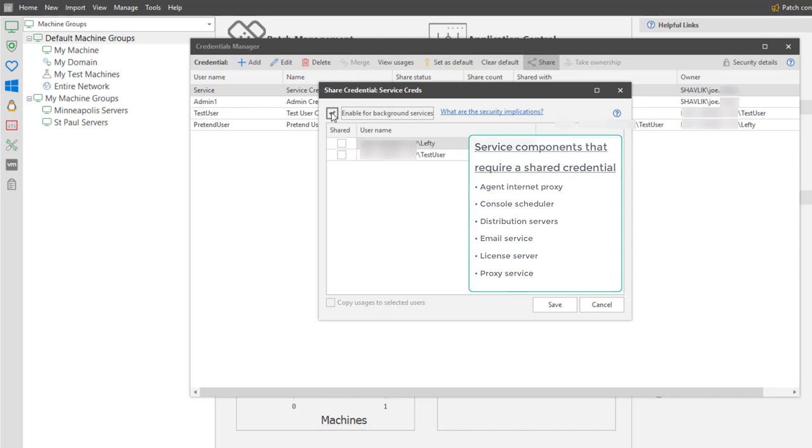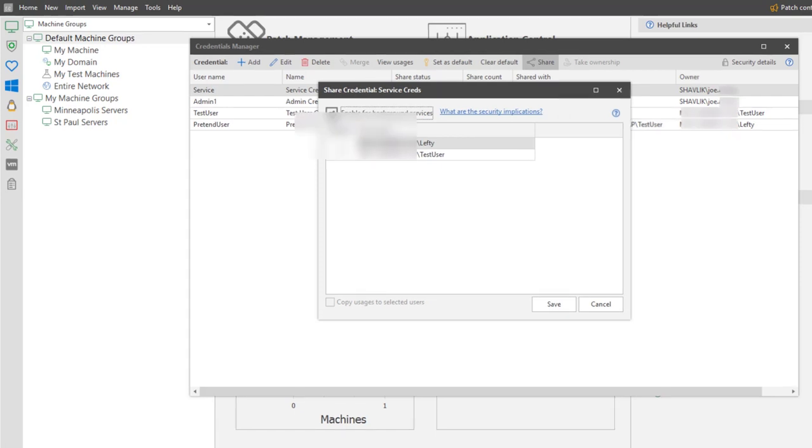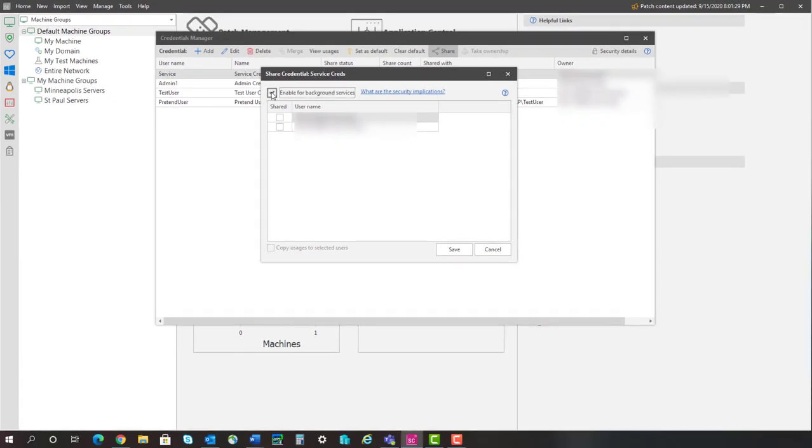Why is it necessary to share a credential with Background Services? Well, credentials are encrypted, so you must share a credential so that the service components can access and decrypt it when needed. Let me show you an example.